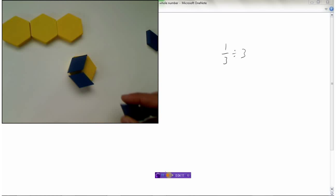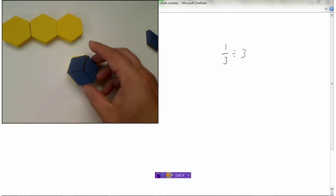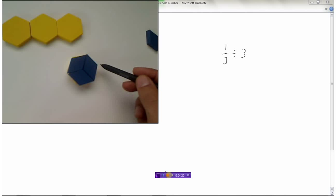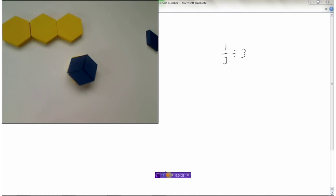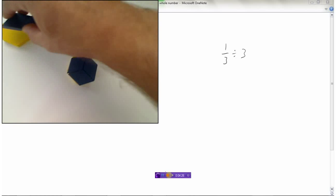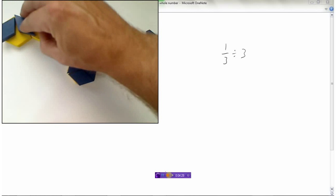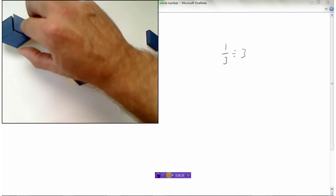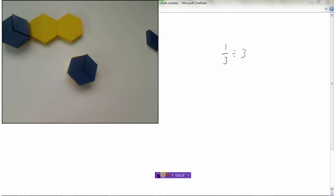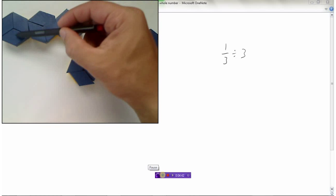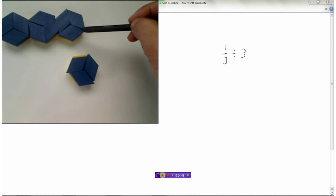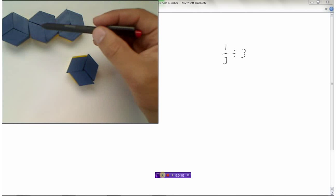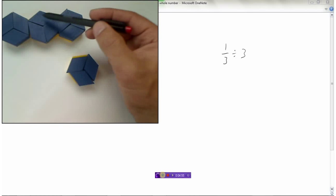You can see that three of the smaller blue tiles fit across this one-third tile. To figure out what a blue tile represents, we fill up one whole using these blue tiles — it takes nine of them. So if nine blue tiles make up one whole, each one represents one-ninth.